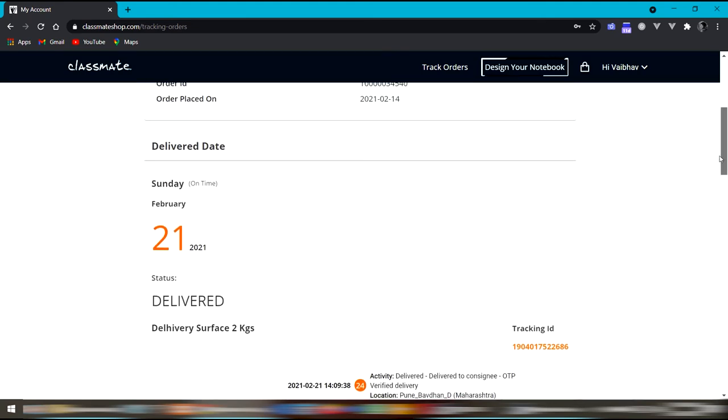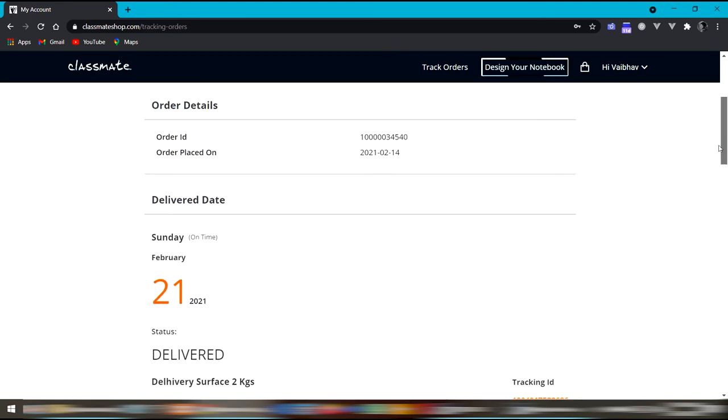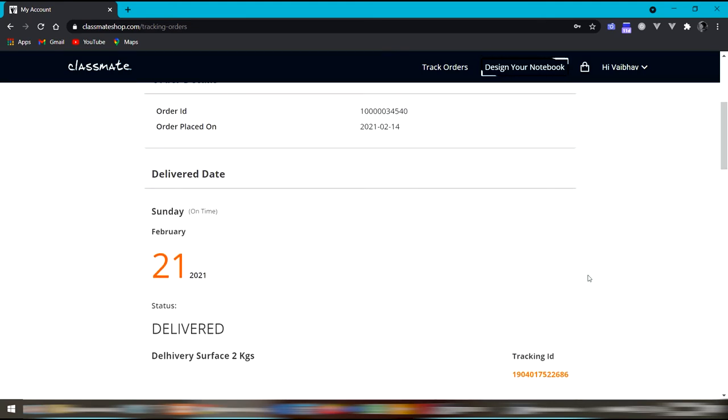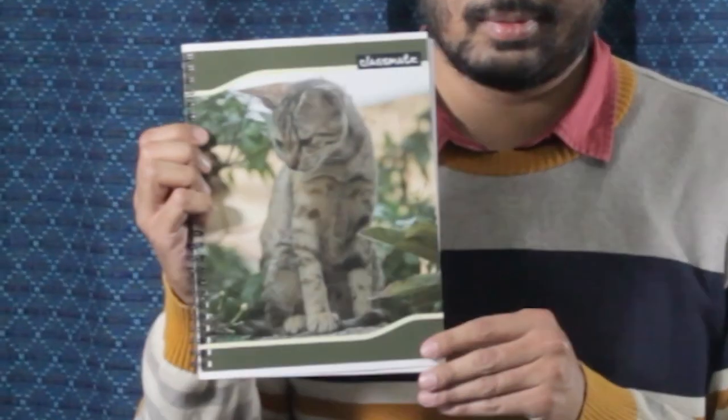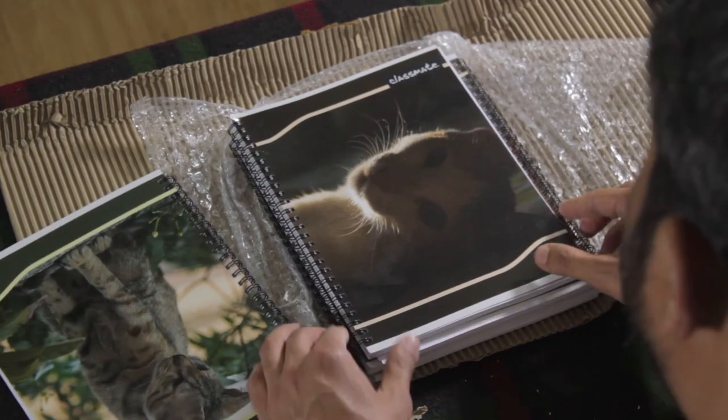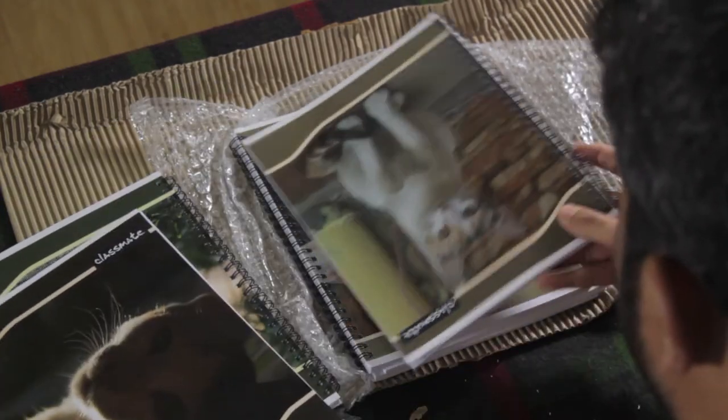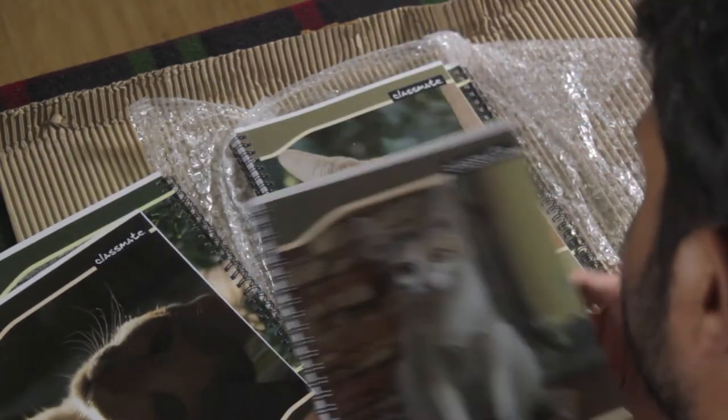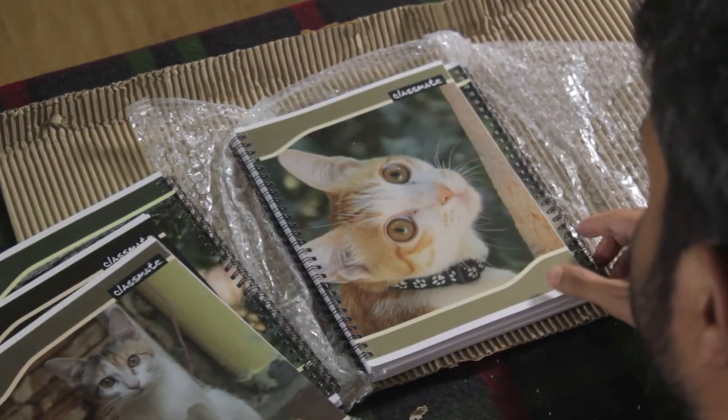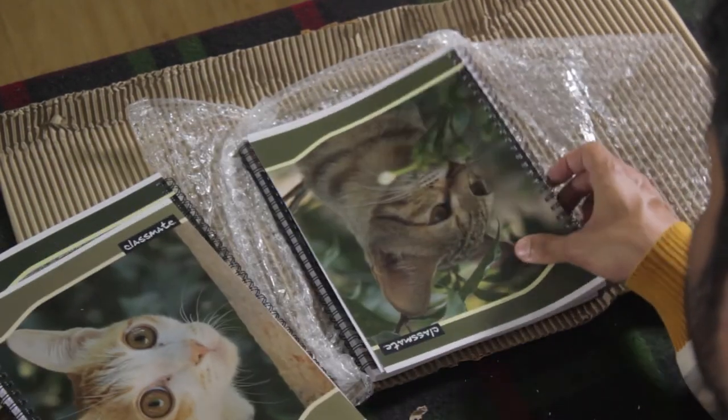And finally, it has arrived. Let's see how it has turned out. Okay, okay, okay. Nice. So the first impression is good.